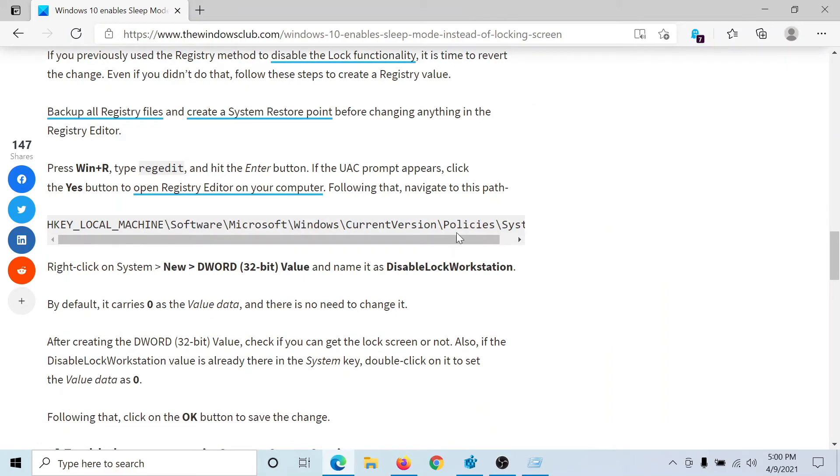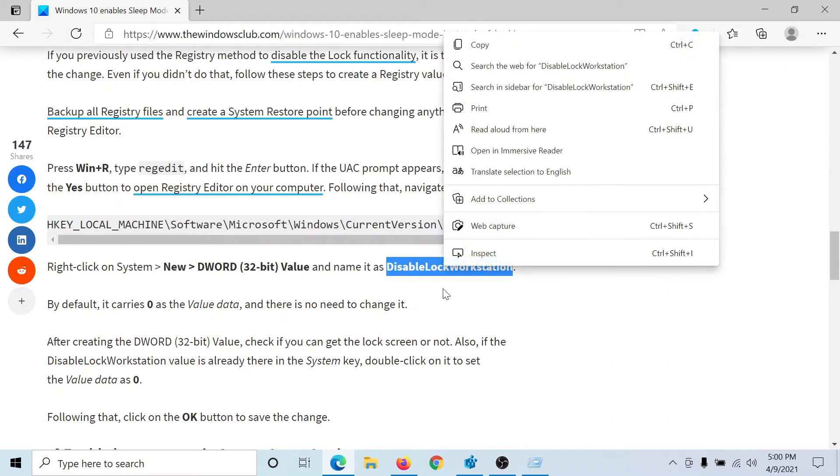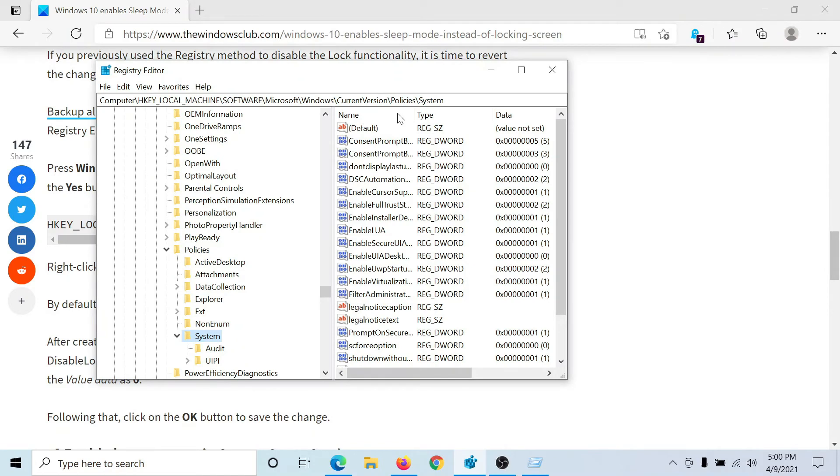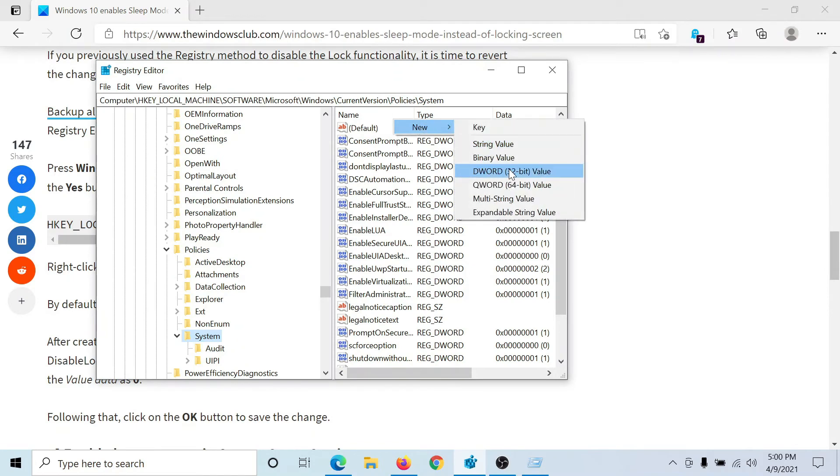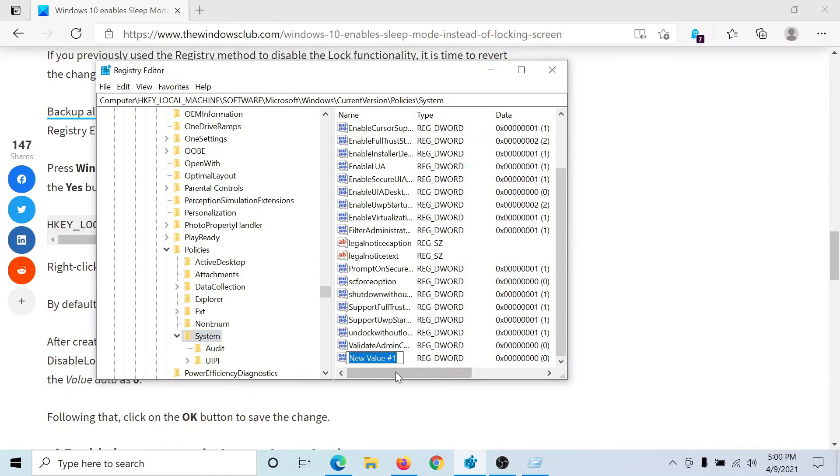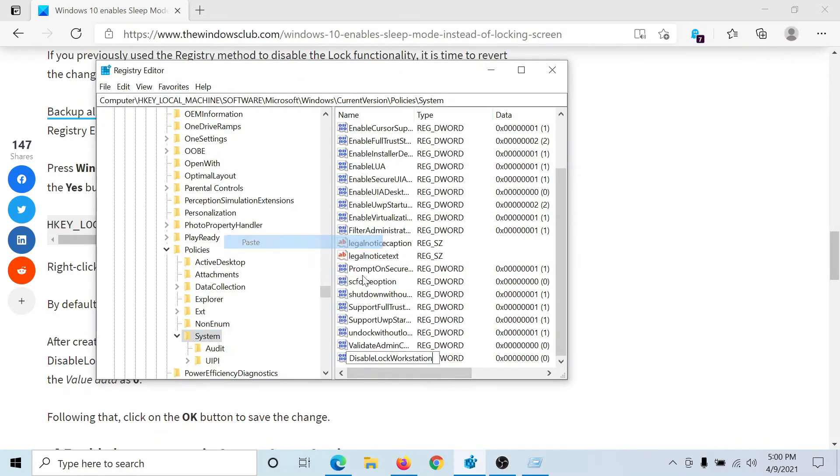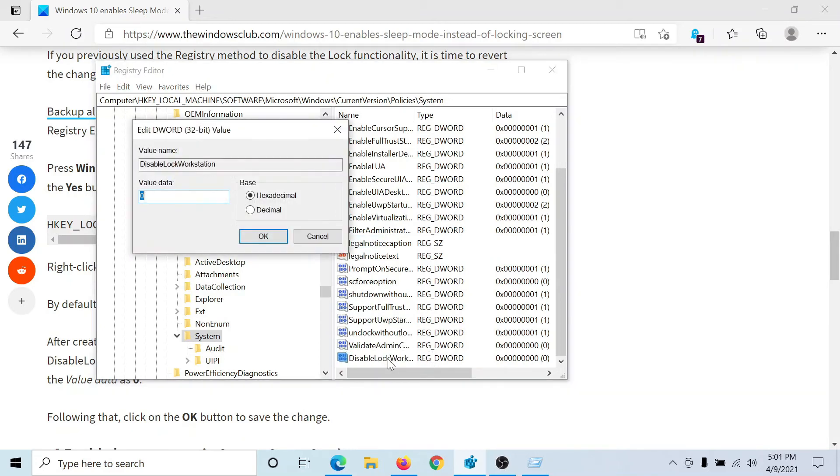We will create a new entry on the right pane. Right-click, select New DWORD 32-bit Value and paste this word here which says 'DisableLockWorkstation'.